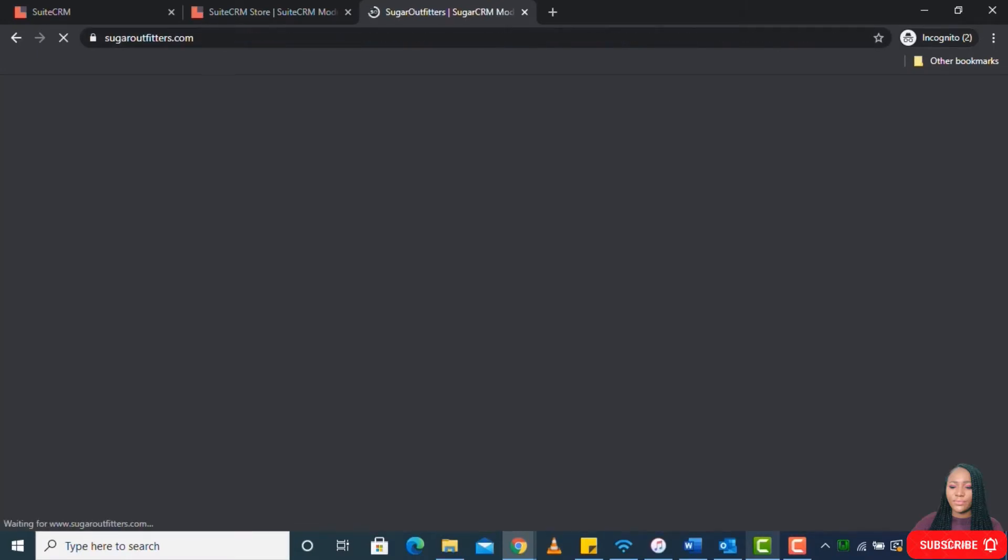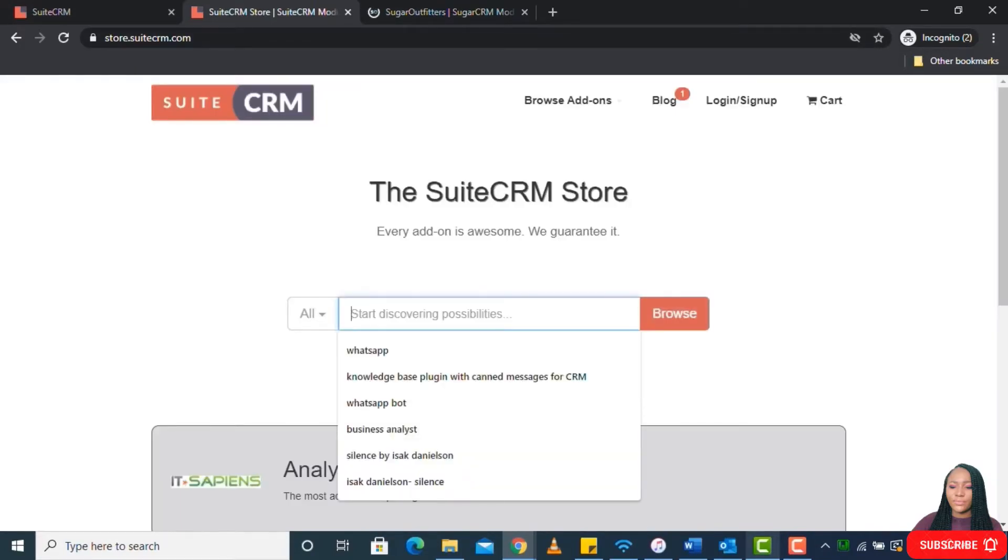So this is where you can find different plugins for SuiteCRM depending on what you want to achieve.